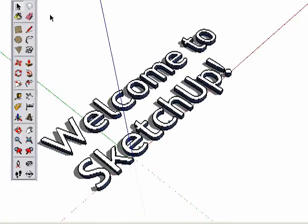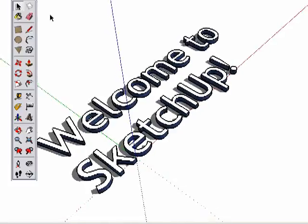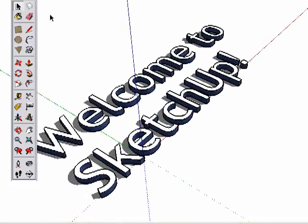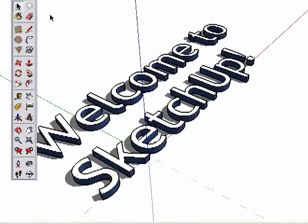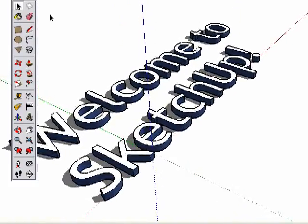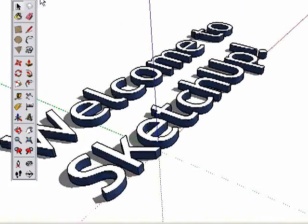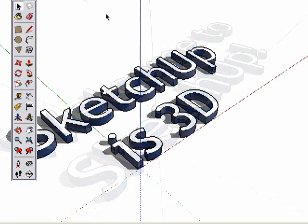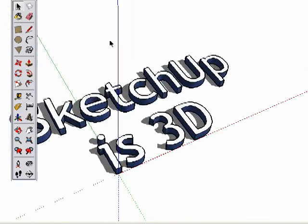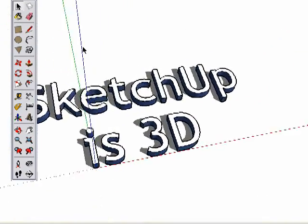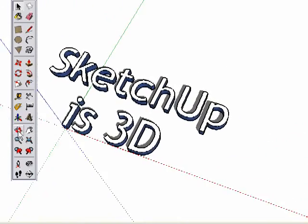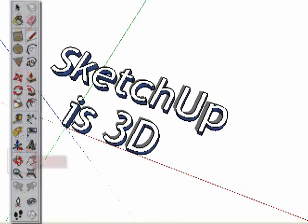We tried hard to make SketchUp fun and easy, even for completely new users. To get you started, there are some driving concepts behind SketchUp that you should know about. The first thing to understand is that SketchUp is 3D. When working in 3D, here are the essential tools you must know.